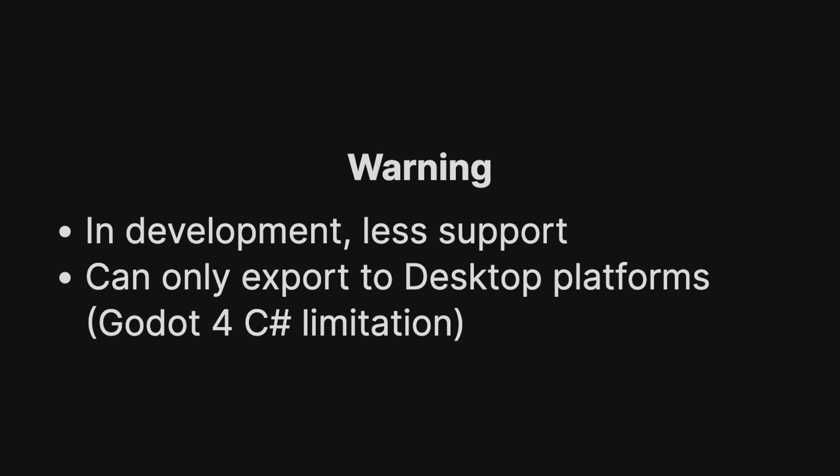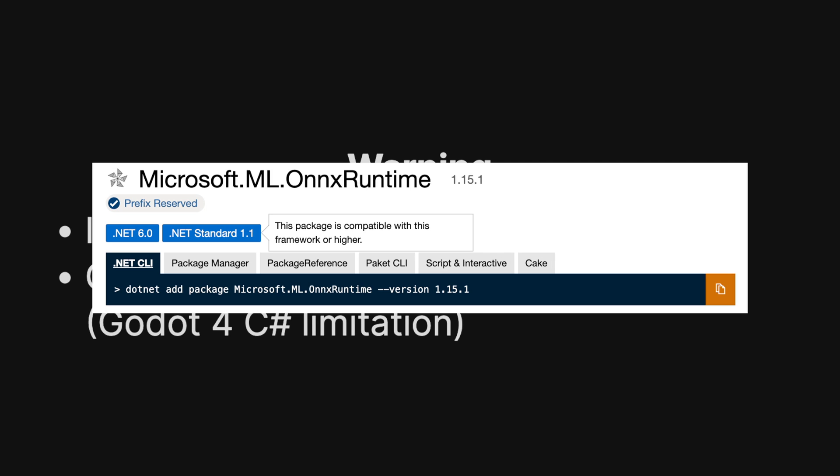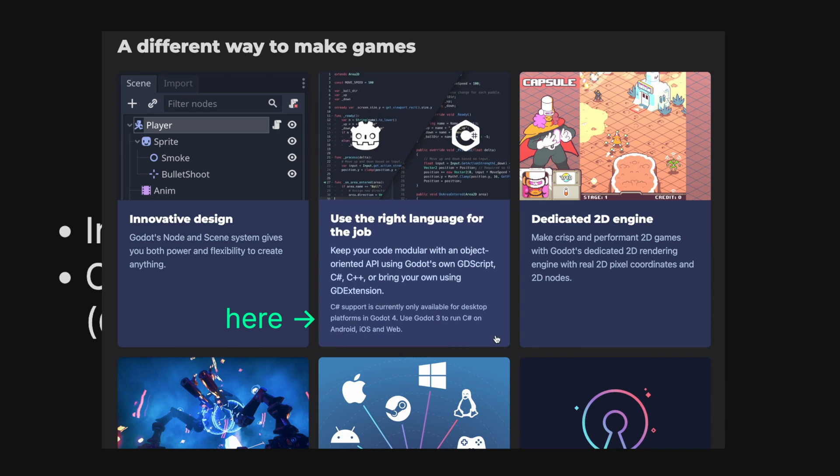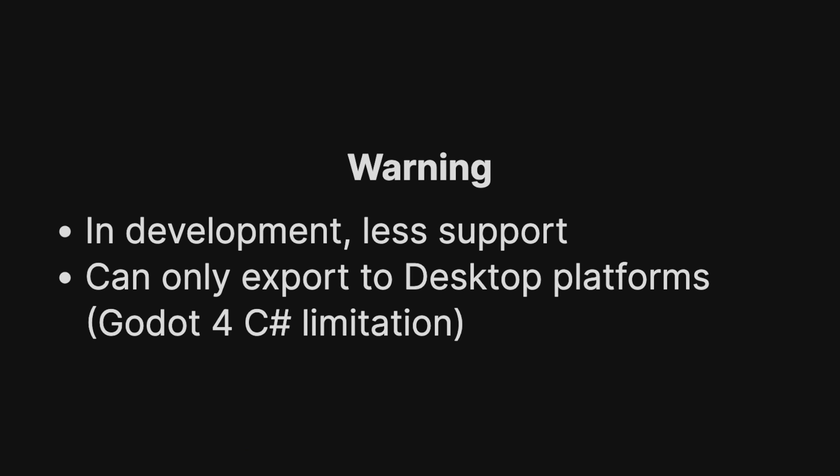This is still in development so I'd only use it for prototyping or research. Also, this uses a C Sharp package to run the trained AI model. Godot 4 only supports C Sharp for desktop platforms. So if you have to export your game to the web or mobile platforms, I recommend using Unity with ML agents.